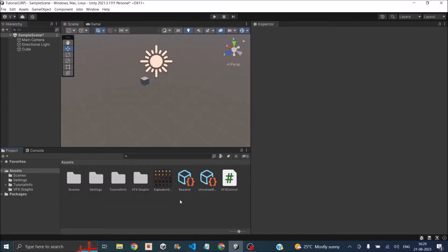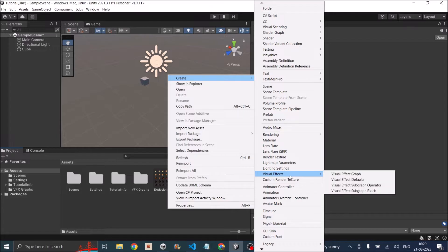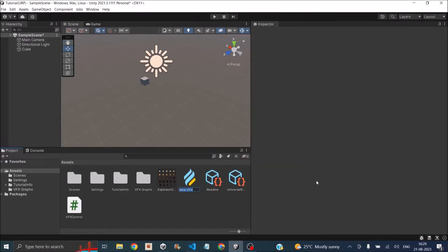I have an empty Unity scene here. Unity VFX graph works only with URP and HDRP, so if you're on the standard render pipeline you won't be able to use the VFX graph. To get started, let's create a blank VFX graph by right-clicking on our project window, going to Create, and searching for Visual Effects > Visual Effect Graph.